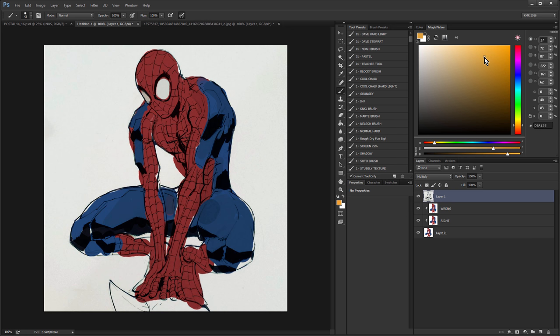And if you like this sort of video, be sure to check the description. I have a link to my coloring course there. So I really quickly roughly brushed in just some basic colors on this Spider-Man sketch from Max Dunbar.